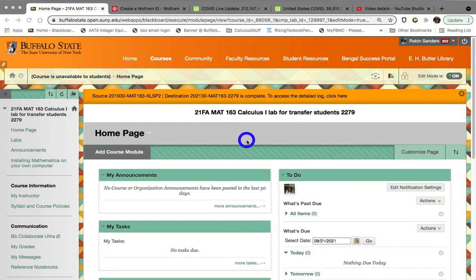In this video, I want to look at some of the basic steps that are needed to install Mathematica on your own computer.